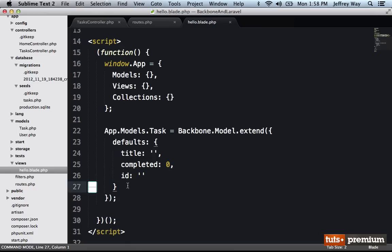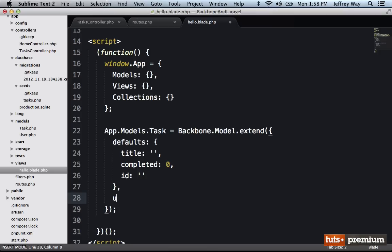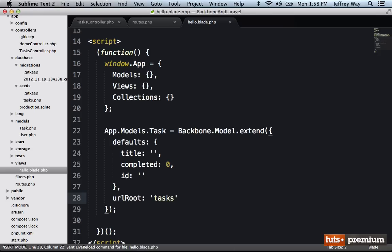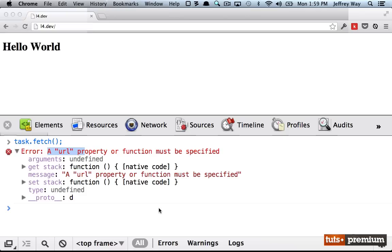And that means it needs to know how to query our restful service. So we're going to give it a URL route. And the name of the collection is tasks, or the name of our resource. Again, if this idea of rest is very confusing to you, you might want to pause this video and read up on that. And I will be sure to provide some resources for that.